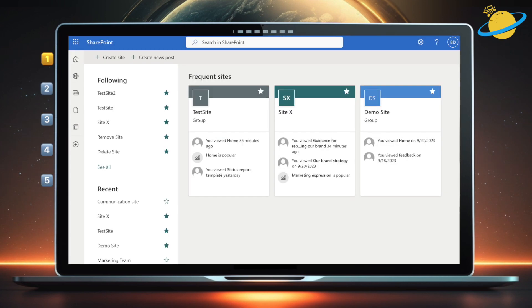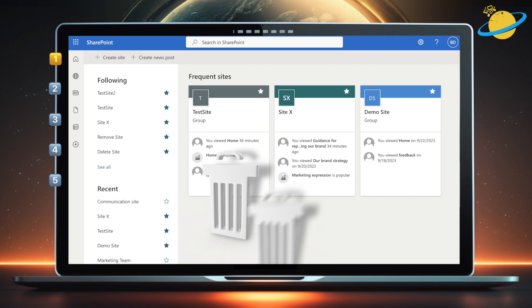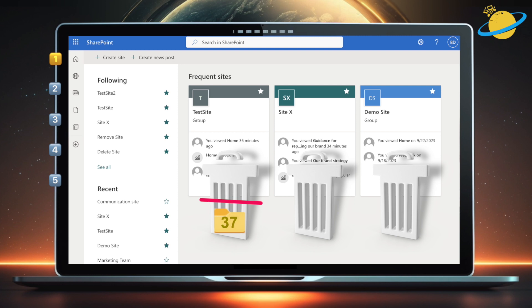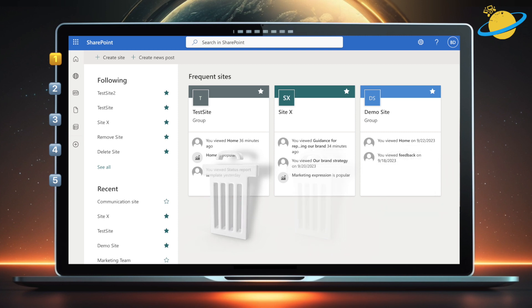In SharePoint, each site has its own Recycle Bin, and each bin has two stages. When you delete a file, it gets moved to the first stage Recycle Bin, where it's kept for 93 days. When the retention period expires, the file is moved to the second stage Recycle Bin, where it's kept for an additional 93 days, after which the file will be permanently deleted.